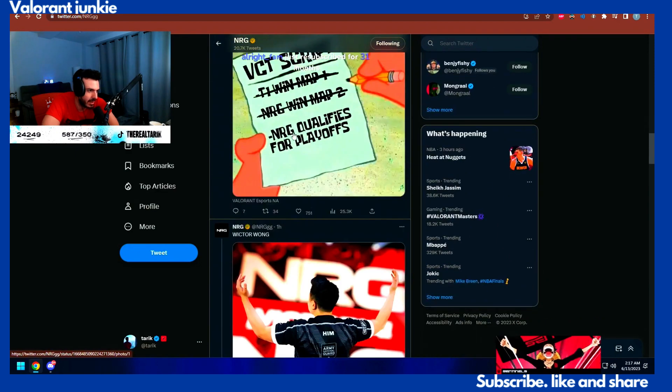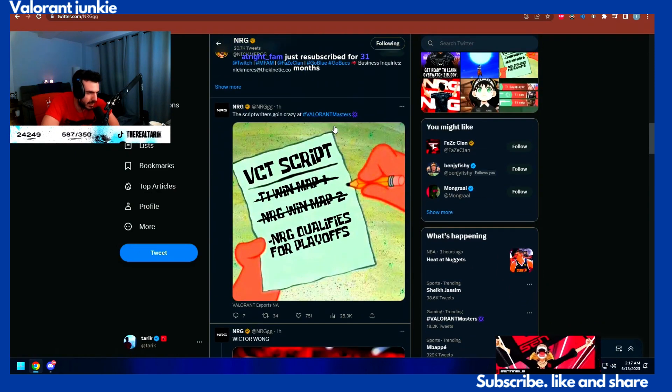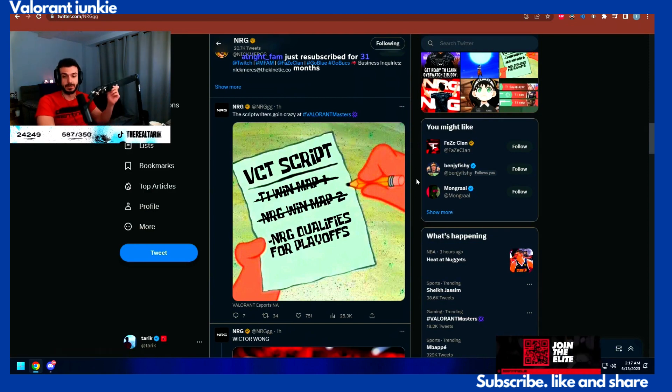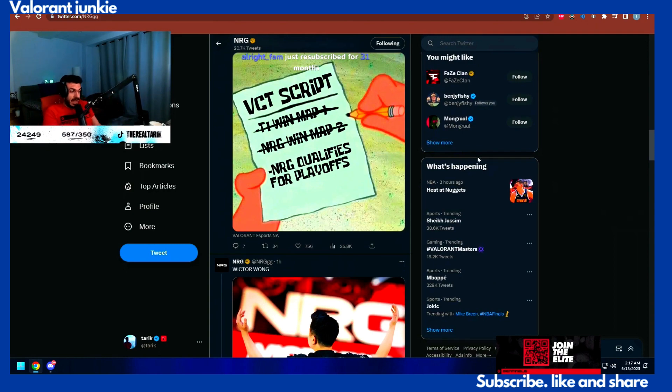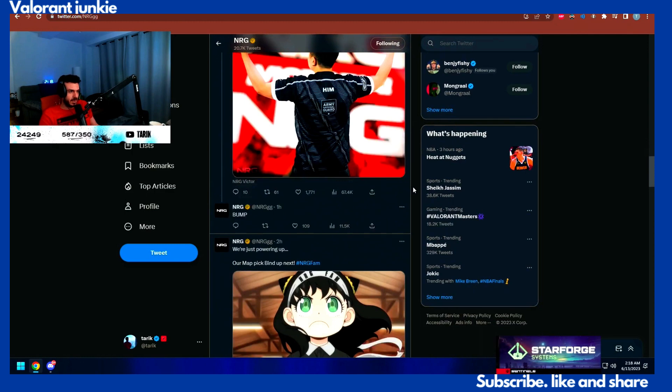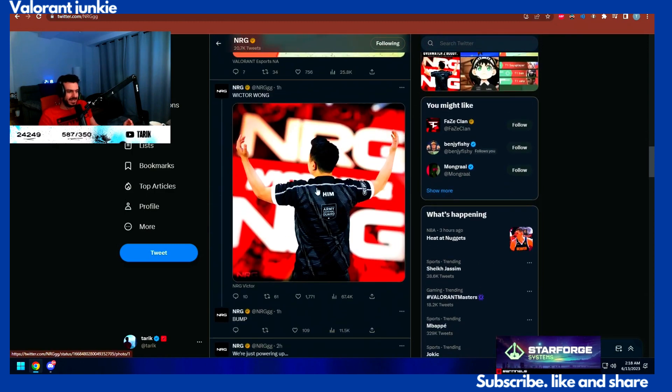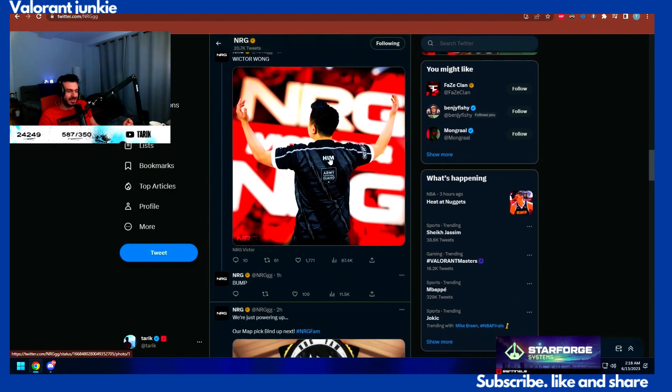Give us your energy. The script writer is going crazy right now at Valorant Masters. Bro, I hope Faker doesn't hear about this because he will literally fly out there and humble them. Wreck their wrong. I like that. They did that to Kashis as well.